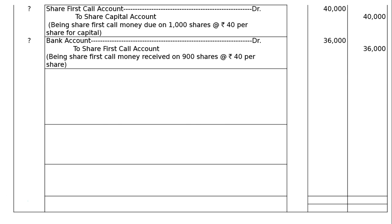These shares are forfeited. Entry 7: Share capital account debited (100 × 70 = Rs.7,000), securities premium reserve account debited (100 × 5 = Rs.500) — to forfeited shares account (see Note 3: 150 applications × 10 = Rs.1,500), to share allotment account (2,500 − 500 as per Note 3 = Rs.2,000), to share first call account (100 × 40 = Rs.4,000). Being 100 shares forfeited due to partial non-payment of allotment and full first call money as shown in Note 3.